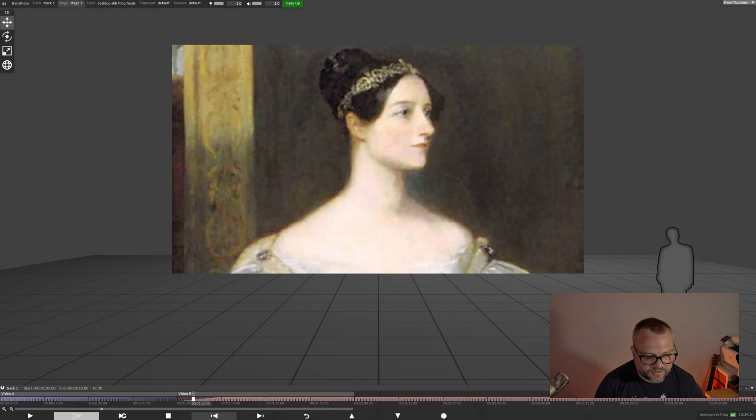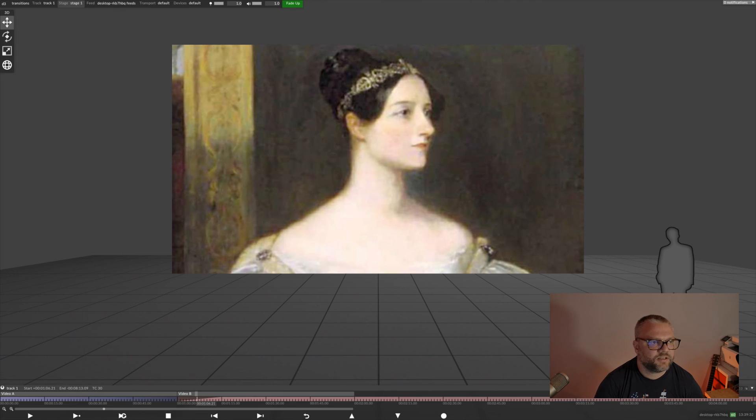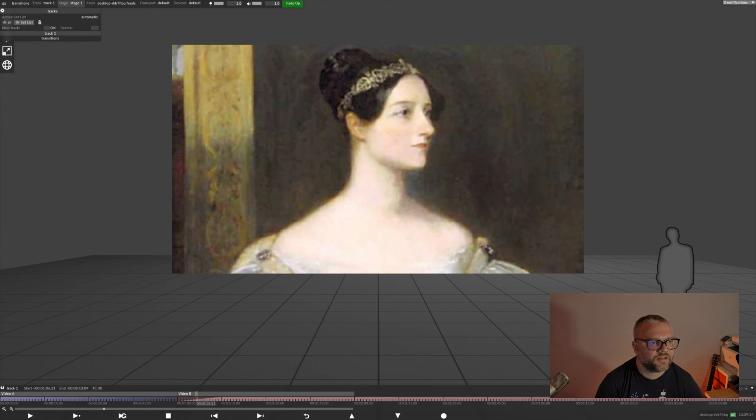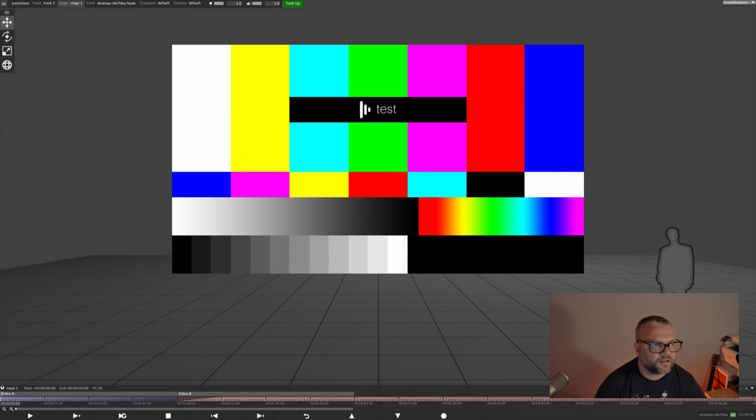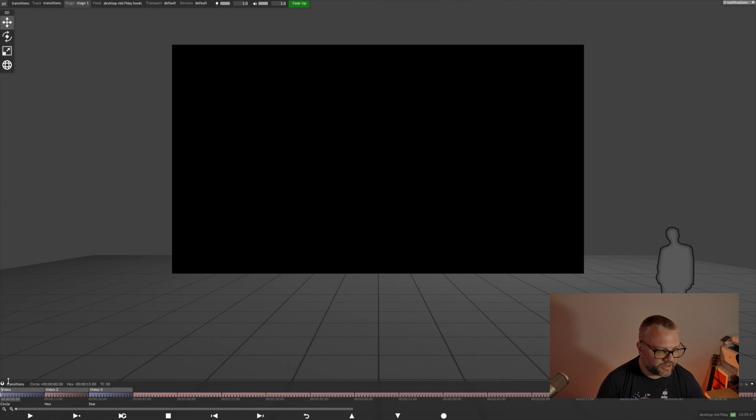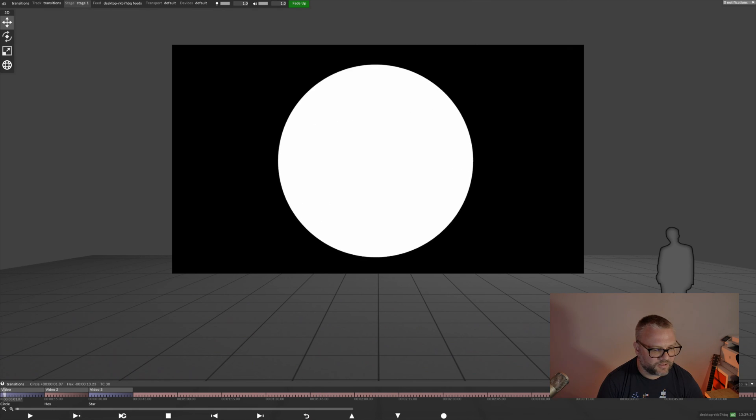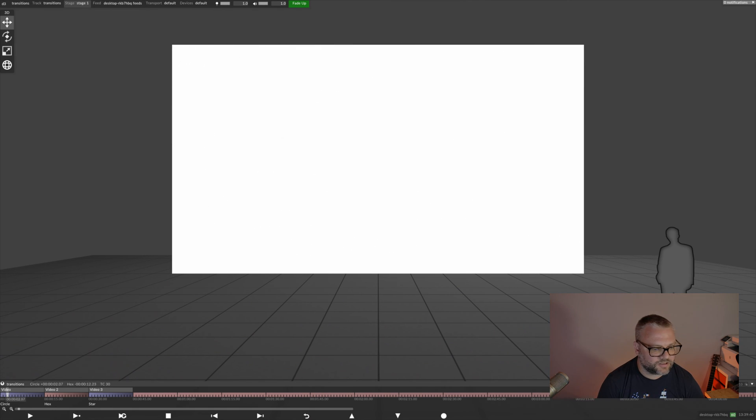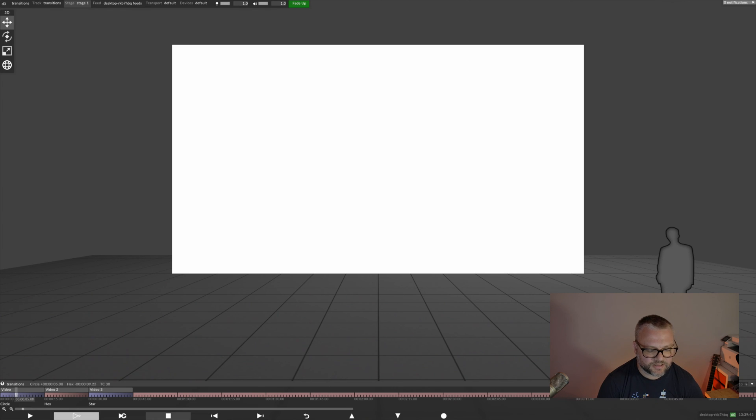So, in terms of these transitions, I'm going to pop back to our transitions track. These are really, really simple. Black and white. I mean, we've got our animations there.